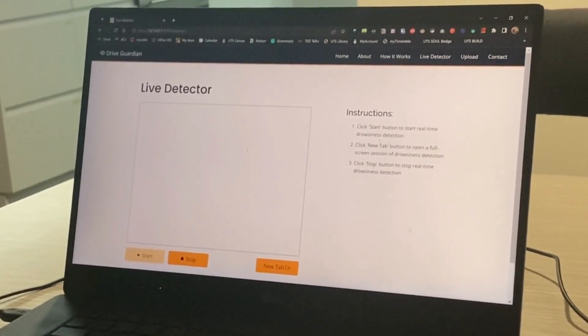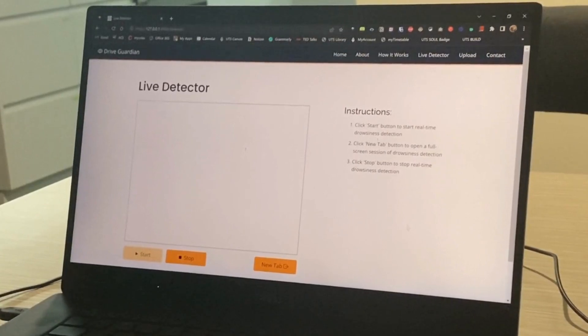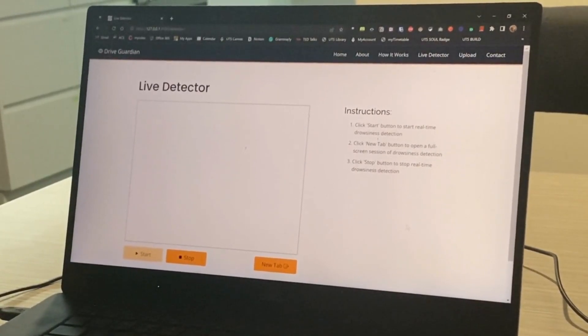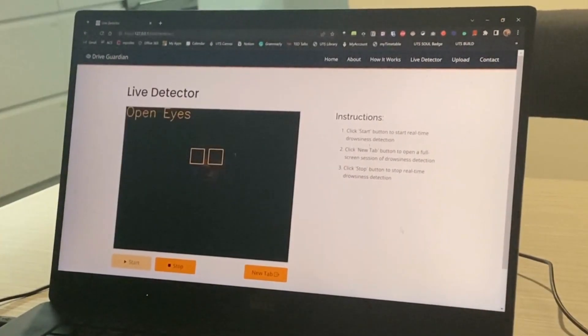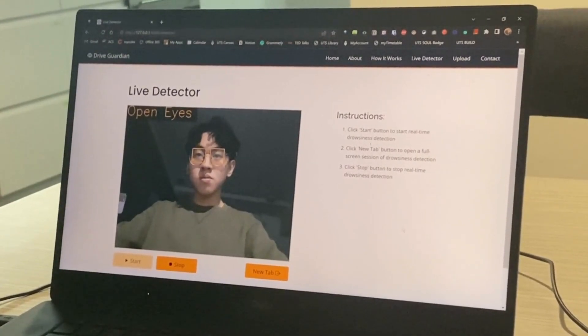The live detector will automatically start detecting the eyes once the start button is clicked, and in this case, it detects the person's eyes are wide open.